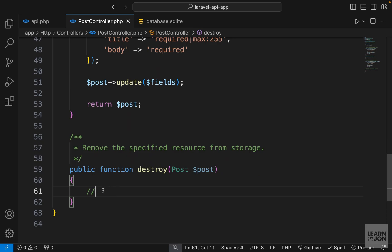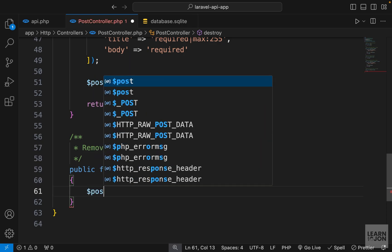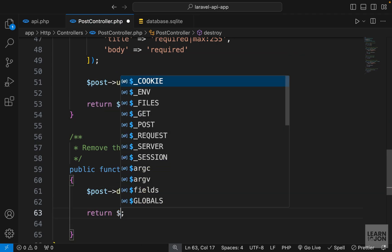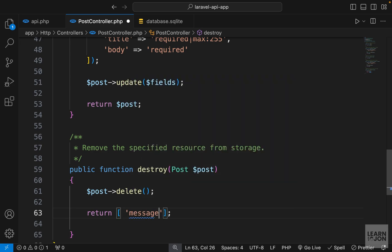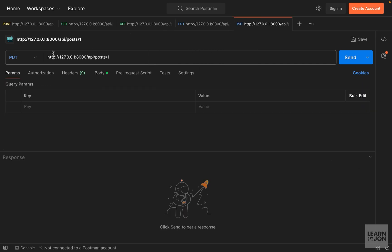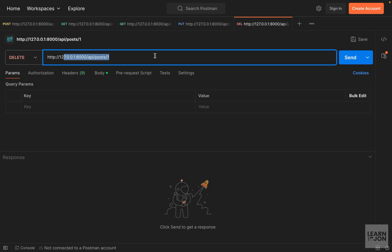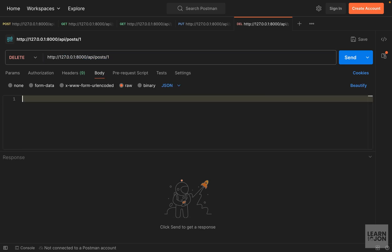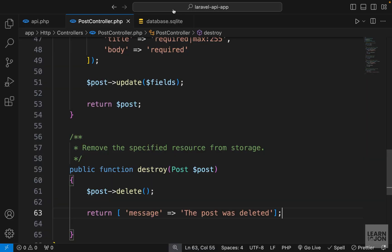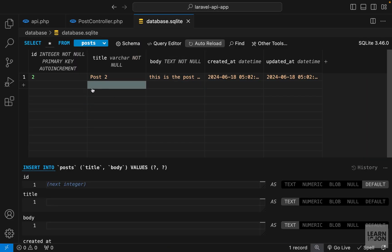Let's move on to the last method: destroy. It's very easy — we just grab the post and call delete. For the response I return an associative array with a 'message' property saying 'the post was deleted'. In Postman, I duplicate the PUT tab, change it to DELETE targeting /1, remove the body since we don't need it, and send. We get a message saying the post was deleted, and if we check the database we have only one post remaining — post two.